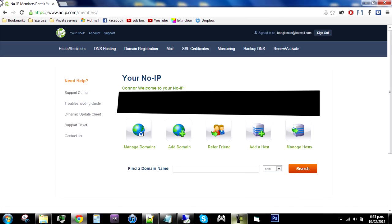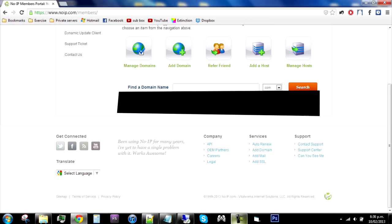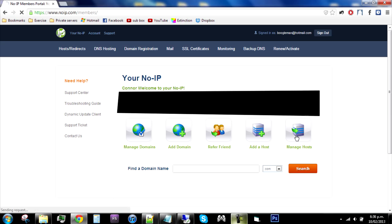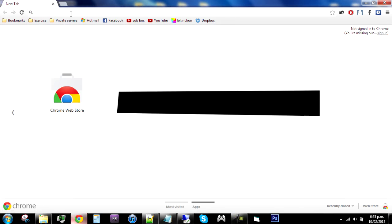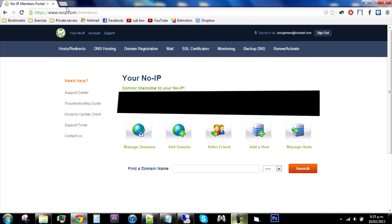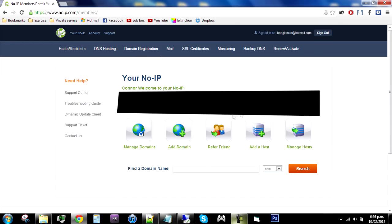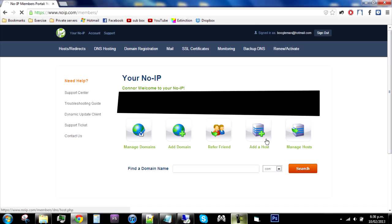One other thing that I forgot, to make your web client work you will need to make a No-IP account. So log on to www.noip.com, sign up, do the whole sign up thing, and then go to add a host.